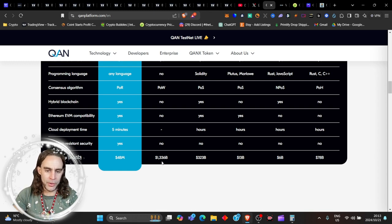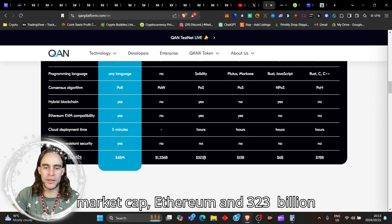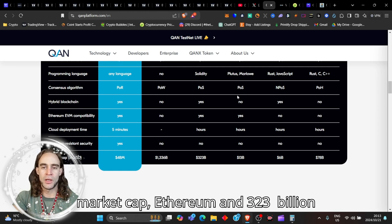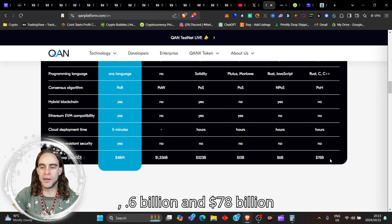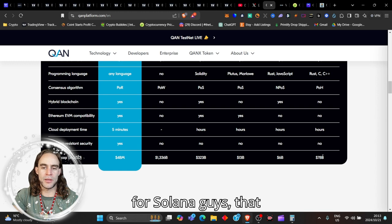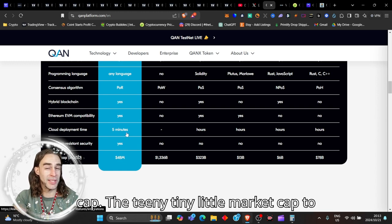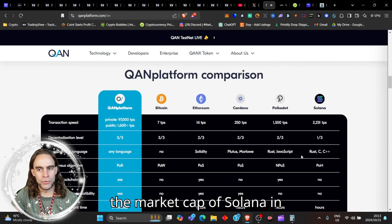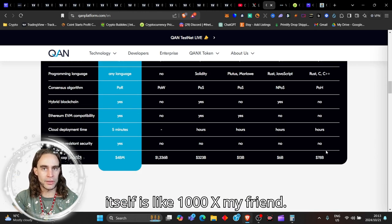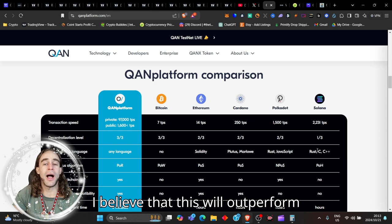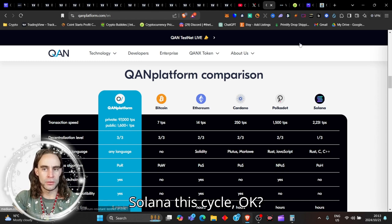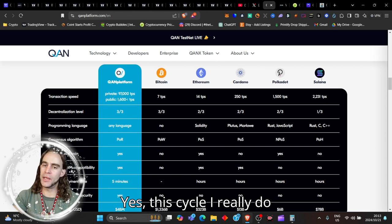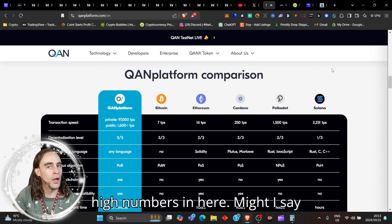Bitcoin is sitting at a $1.3 trillion market cap, Ethereum at $323 billion, Cardano at $13 billion, Polkadot at $6 billion, and $78 billion for Solana. Guys, that is in itself from here, $48 million market cap, the teeny tiny little market cap to the market cap of Solana in itself is like a thousand X, my friend. And I'm going to show you why right now I believe that this will outperform Solana this cycle. Yes, this cycle. I really do say that we're going to hit some very high numbers in here.